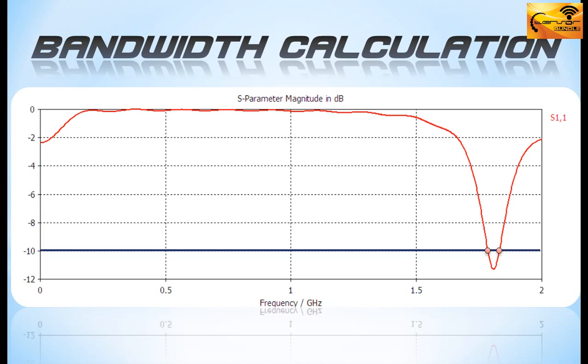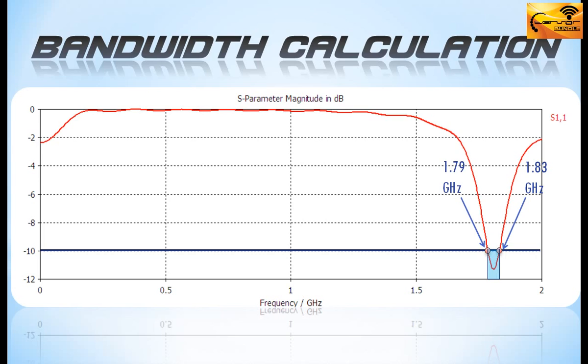The value of the low frequency comes out to be 1.79 GHz. And the high frequency is 1.83 GHz. The bandwidth is the difference between these two frequencies which comes out to be 40 MHz. It's quite a narrow bandwidth.